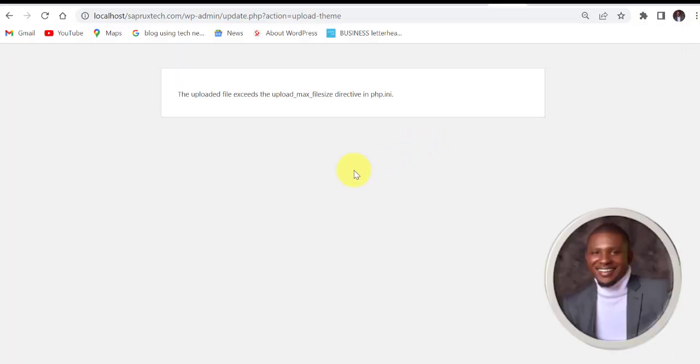I'm going to show you how to clear this error on localhost if you design your website online, that is you have registered a domain name and hosting plan online and you encounter this error, you need to log into your control panel to clear it. There are many ways to clear this error. I'm going to show you one simple way you can clear it easily.